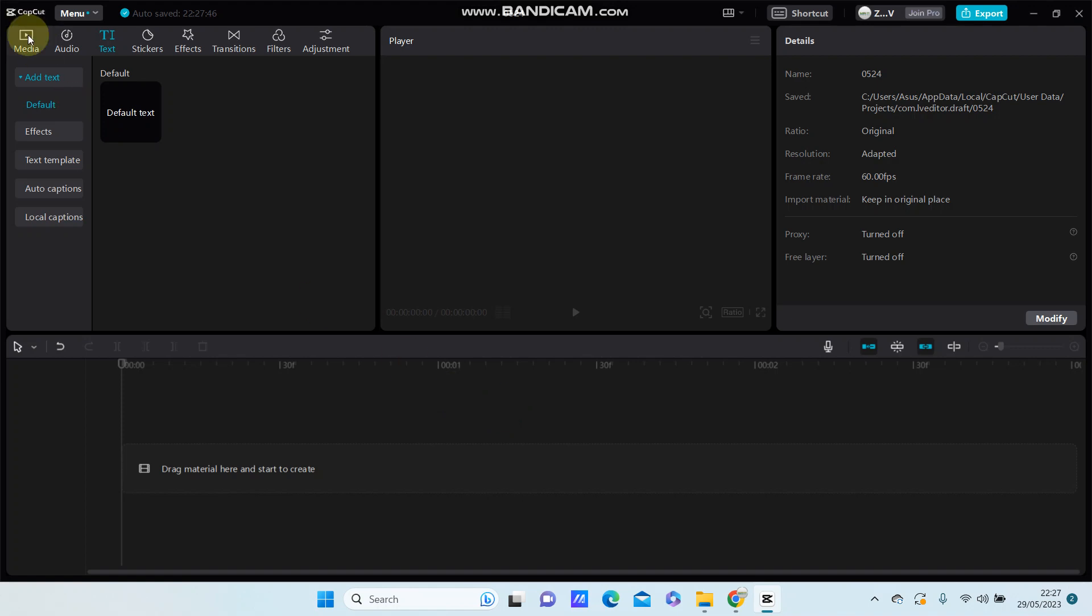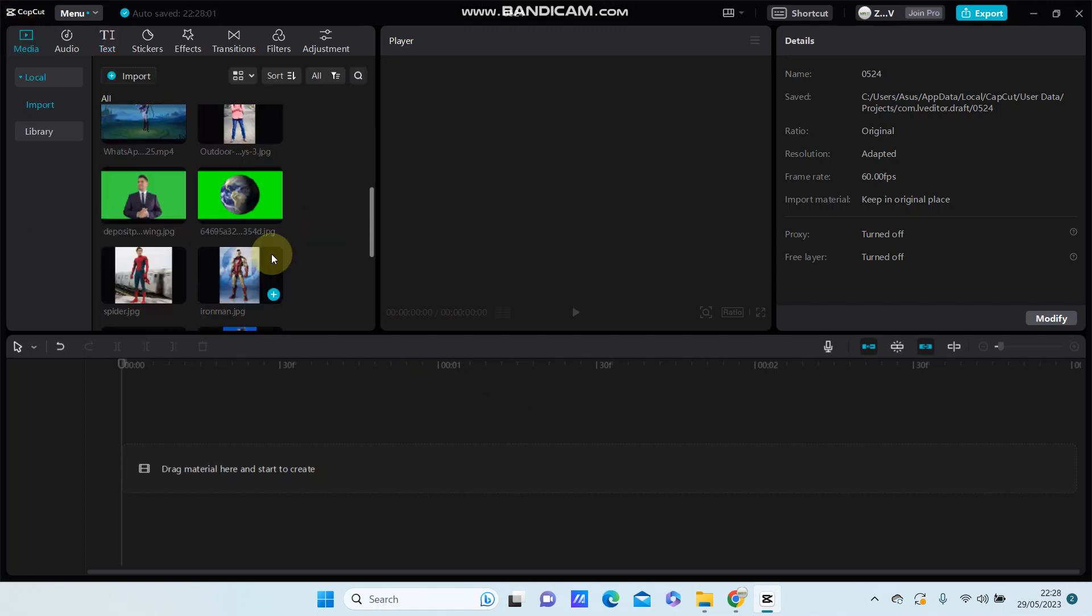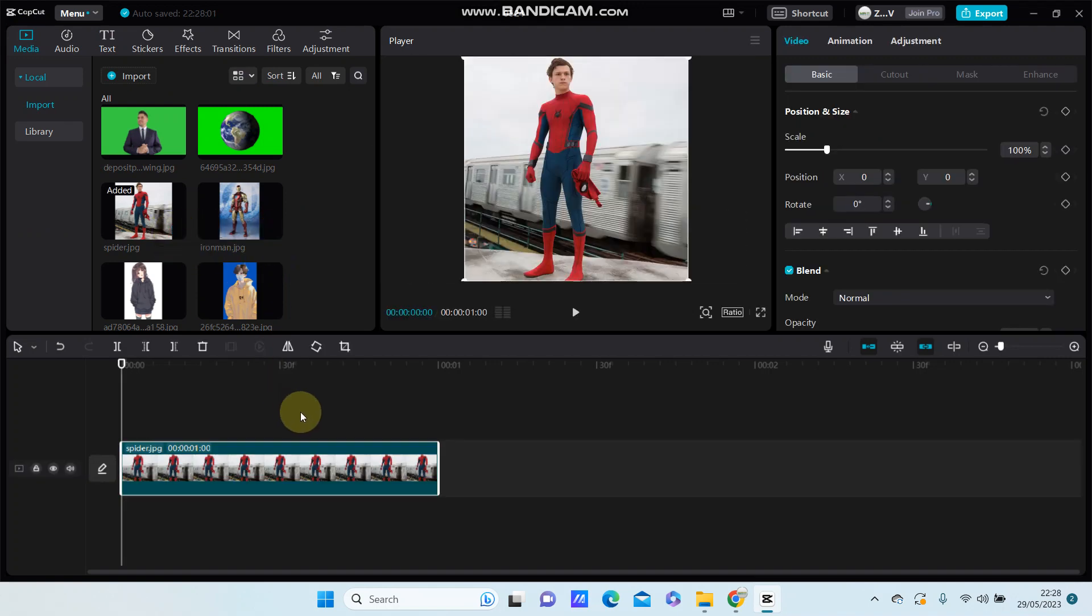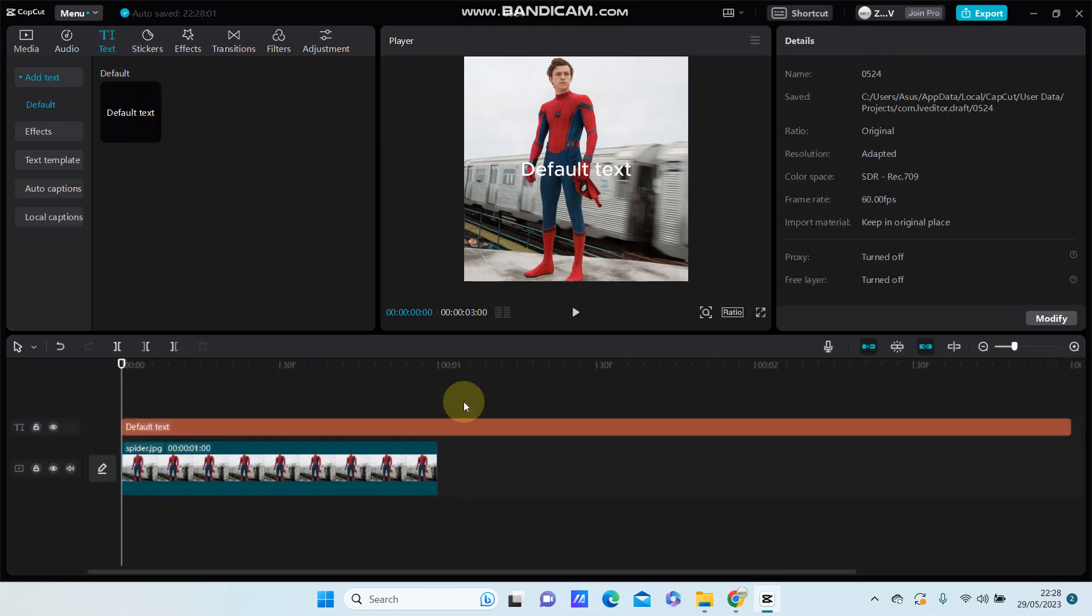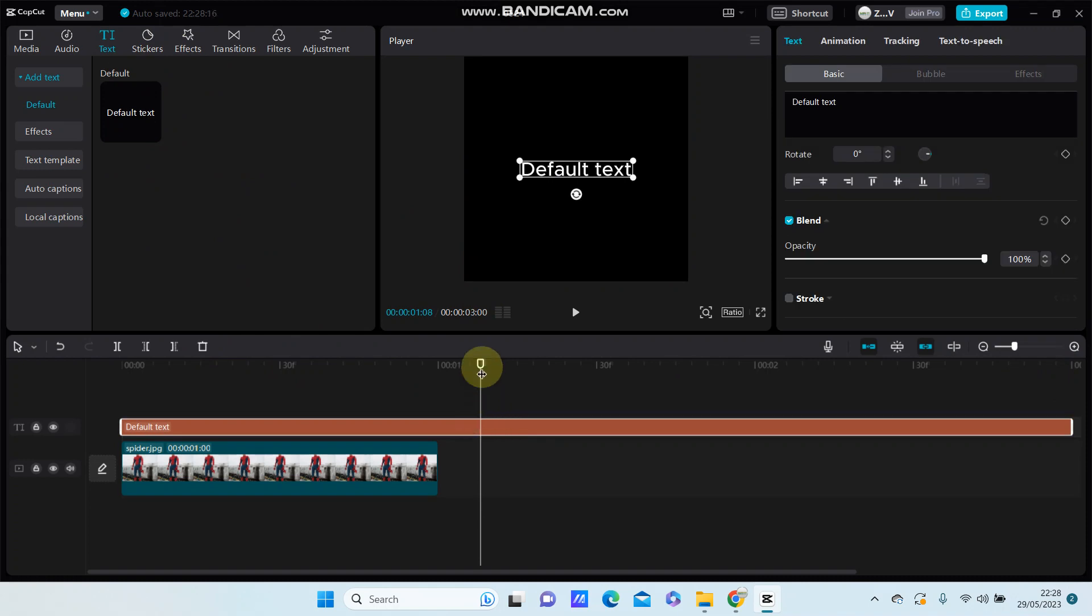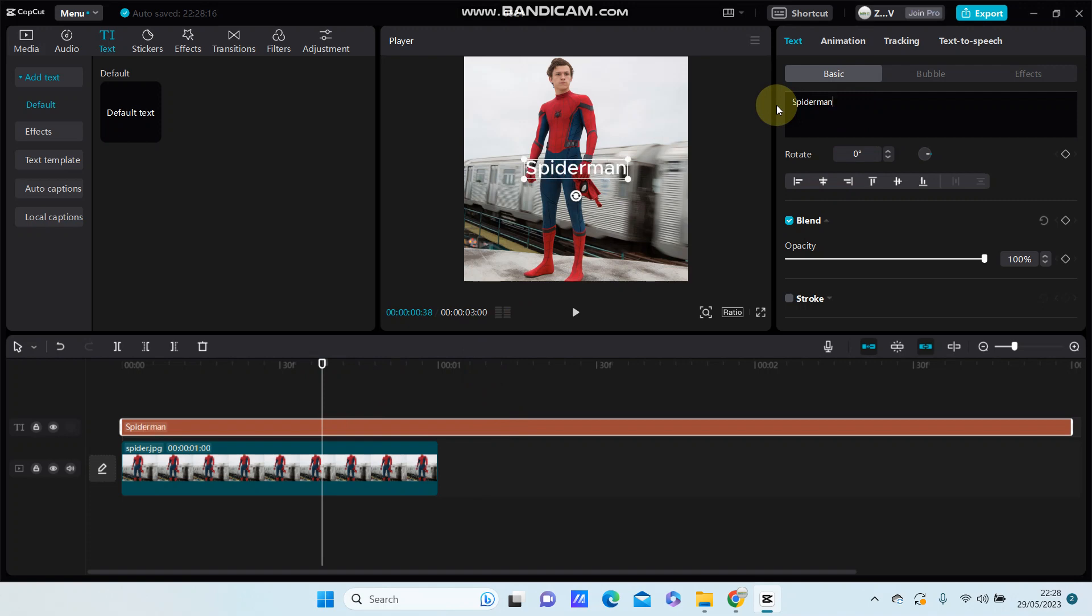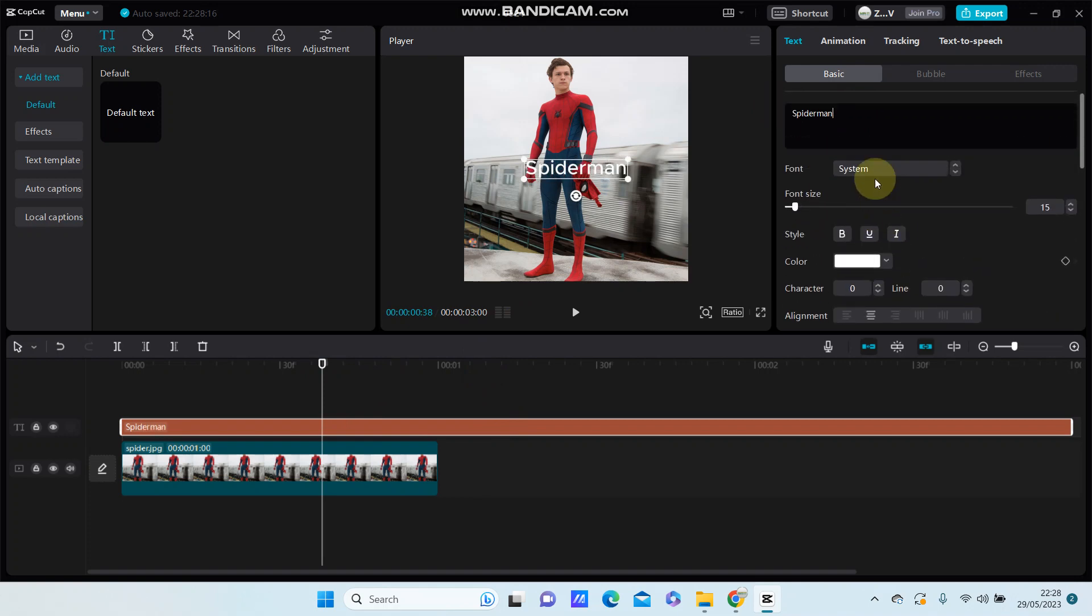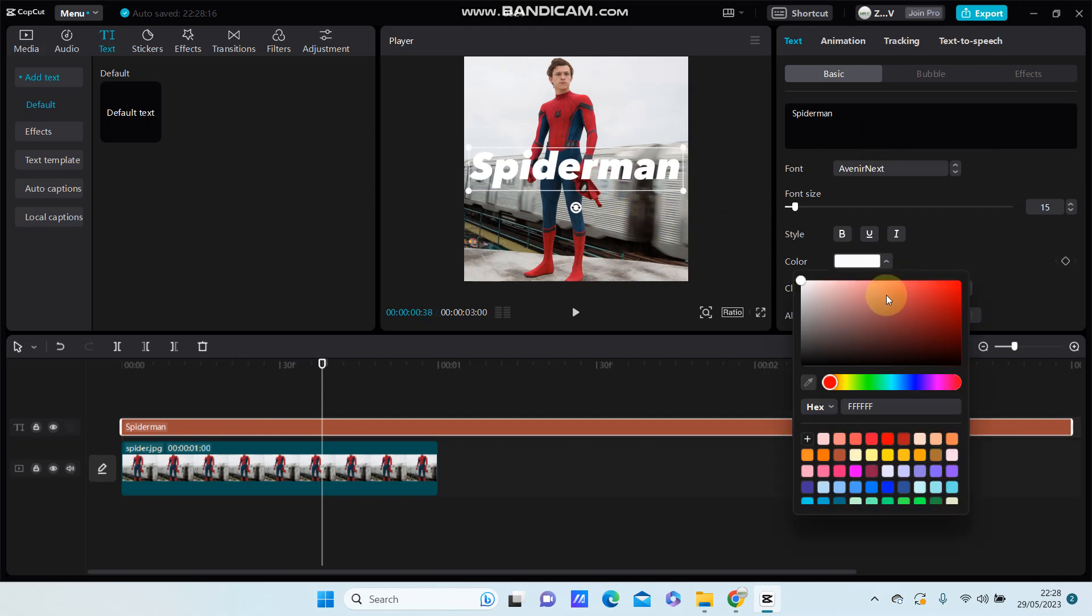For example, I am going to select the image and select text. I'm going to change the font style and size, and change the color.